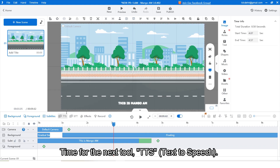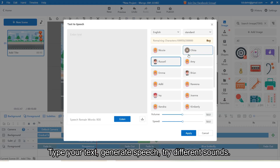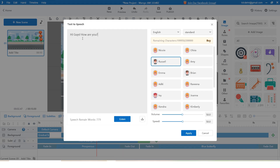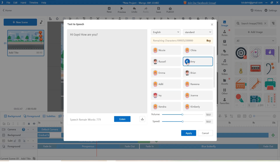Time for the next tool: TTS, that is text to speech. Type your text, generate speech, and try different sounds. I will type 'Hi guys, how are you?' — notice the different sounds. Apply the sound you like to your timeline.